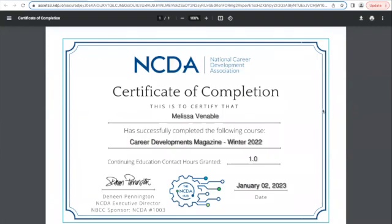Note that each certificate includes your name, the name of the course, the number of credits you earned, and the date that you completed the course.